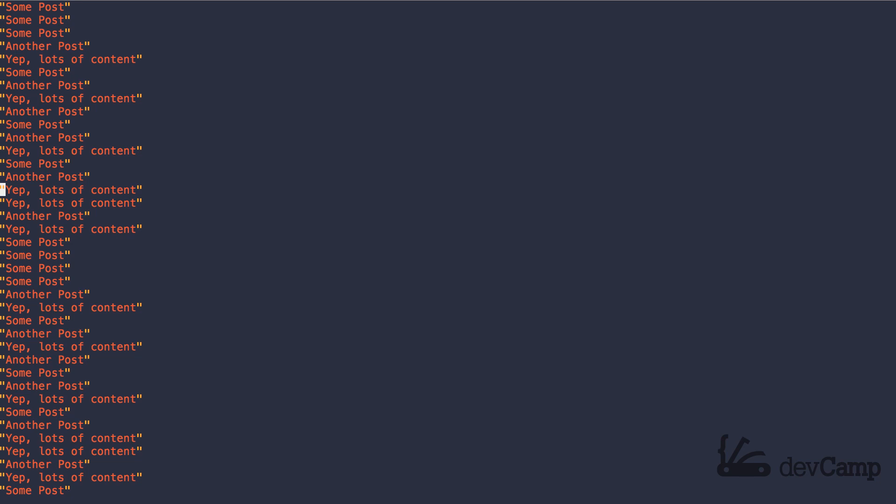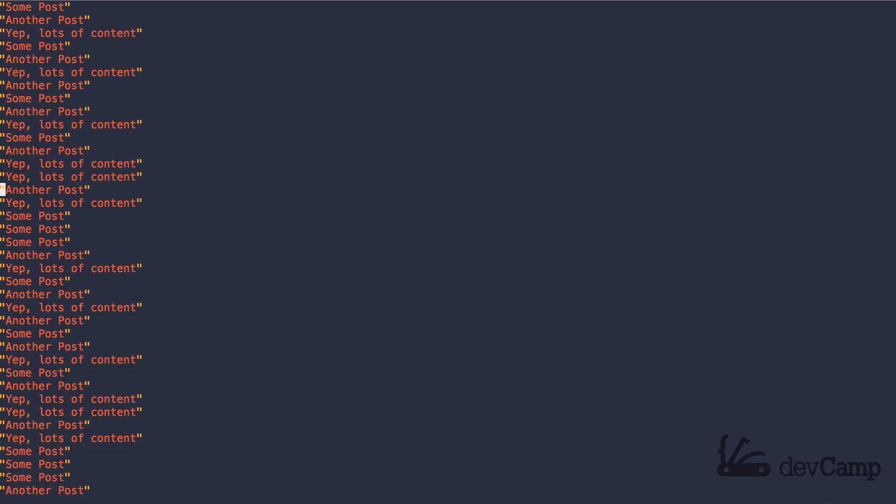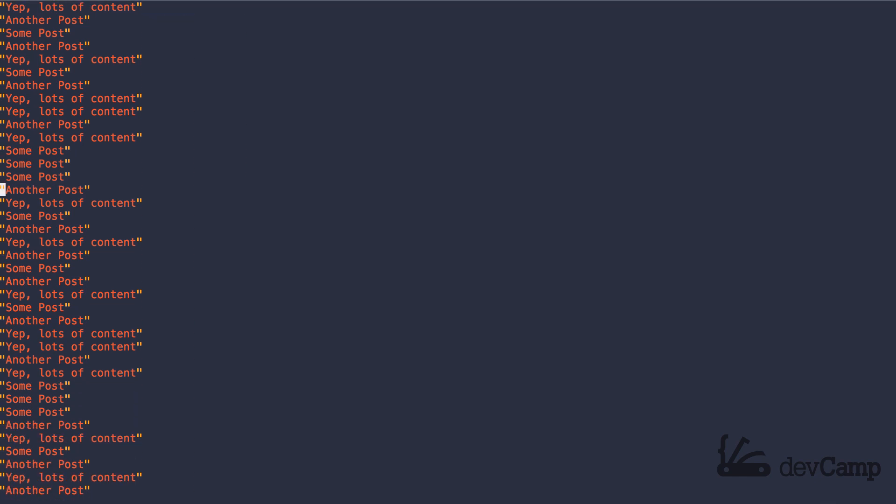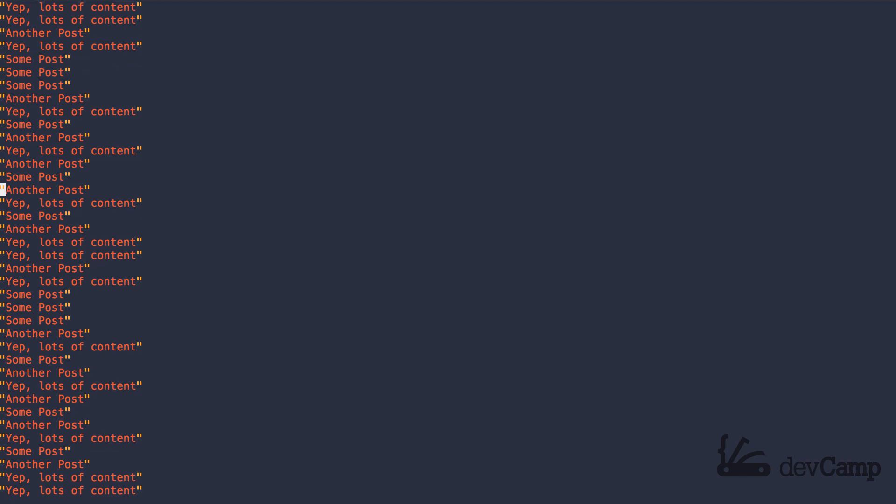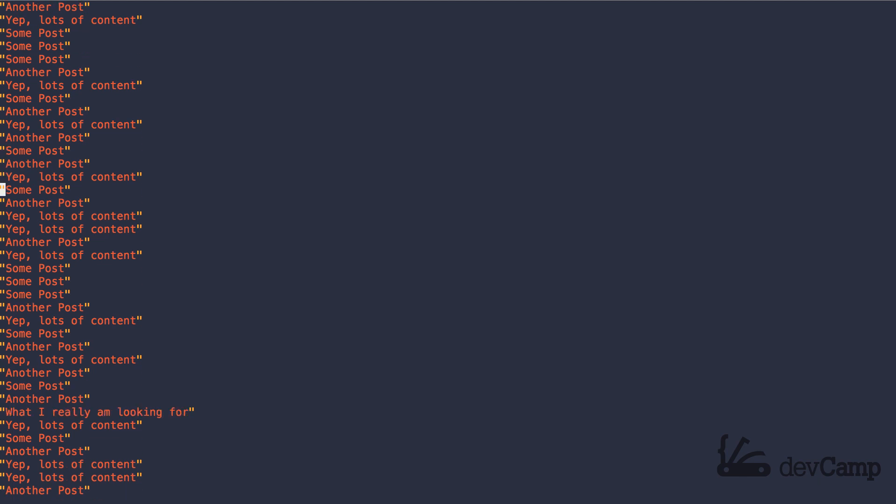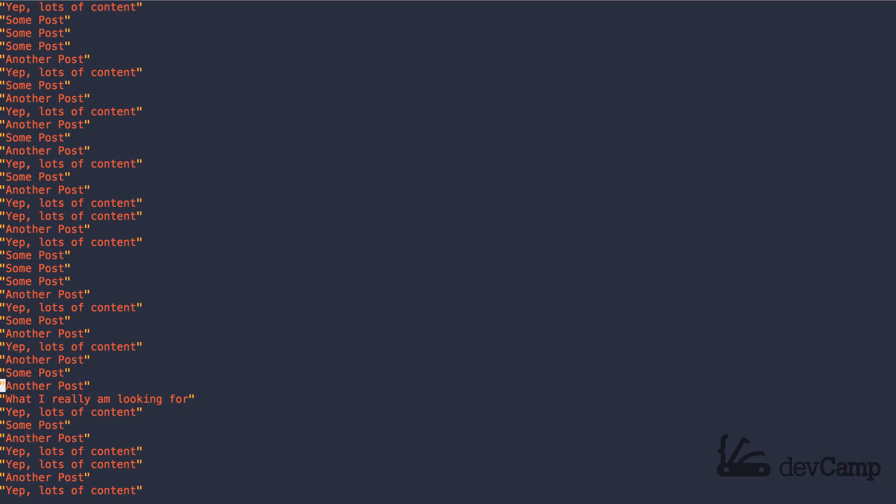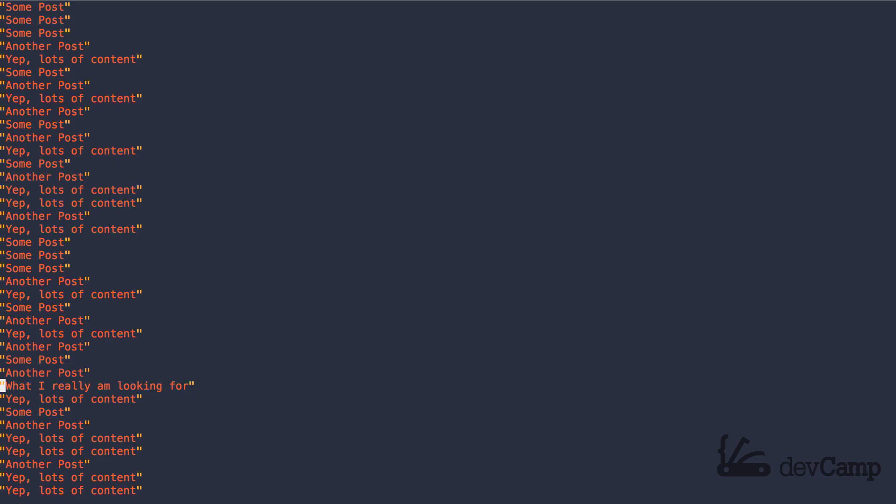If you had a scenario where you had 5 million posts and records in your database, you're going to be sifting through a lot of content. This is going to be really annoying. I'm actually looking for this line right here, called 'what I am really looking for.' If I were to search through my database for this, it could be incredibly slow.